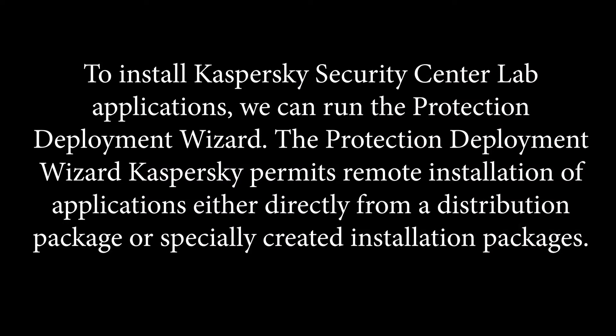To install Kaspersky Security Center Lab applications, we can run the Protection Deployment Wizard. The Protection Deployment Wizard permits remote installation of applications either directly from a distribution package or specially created installation packages.